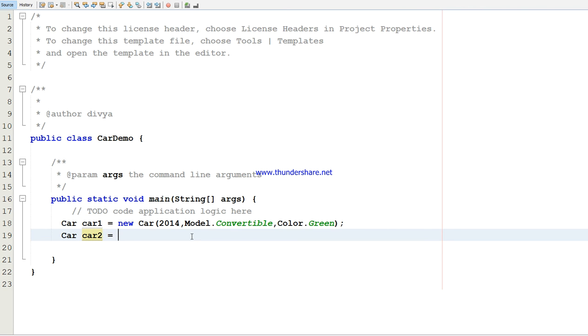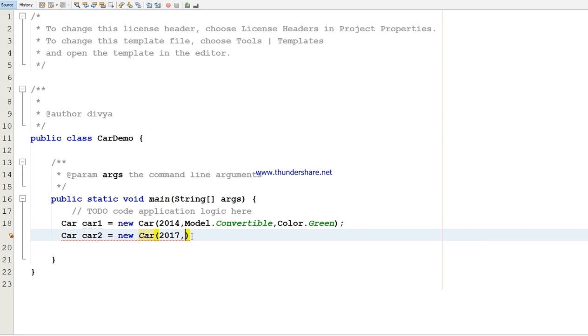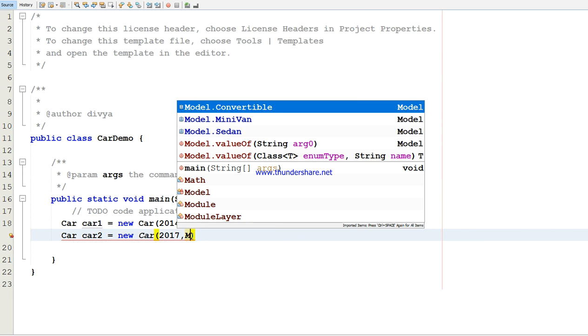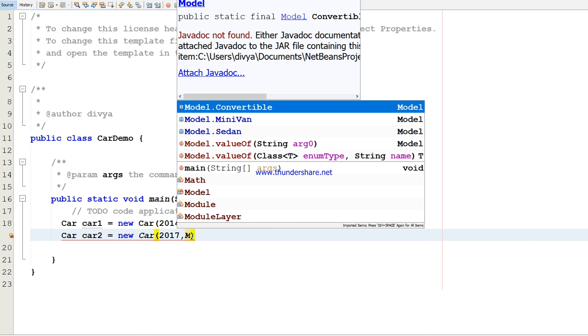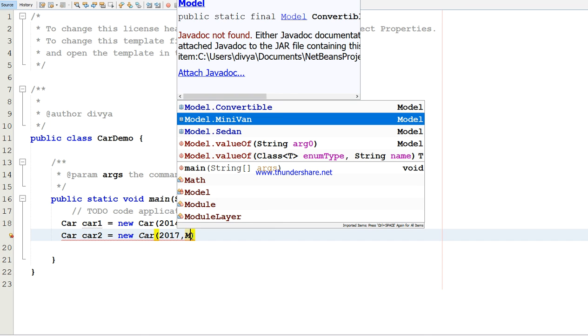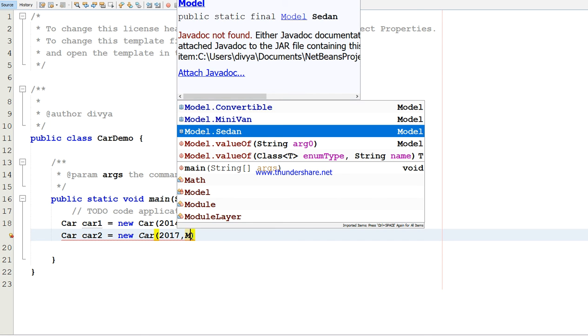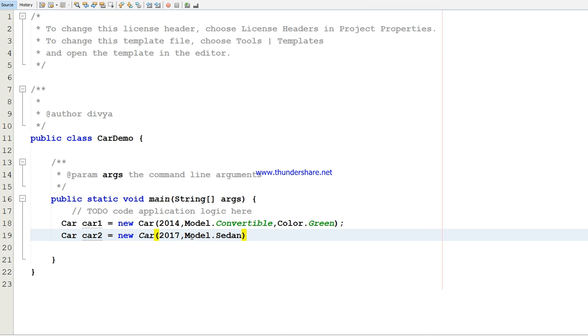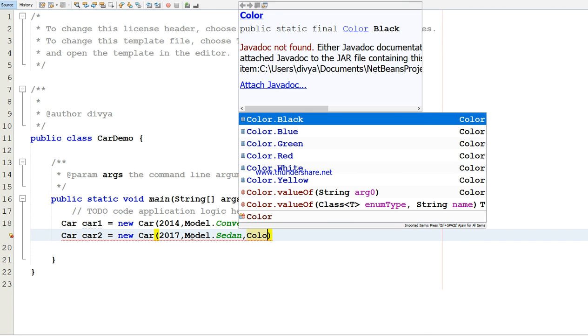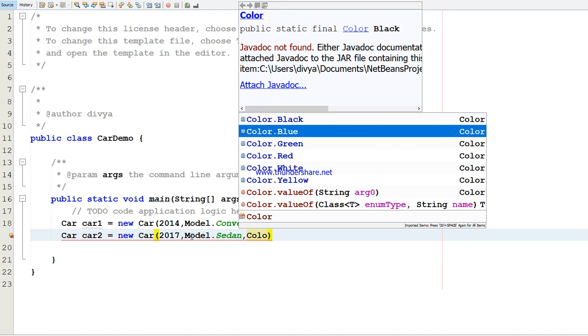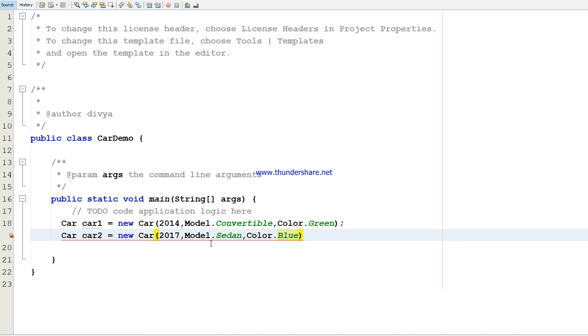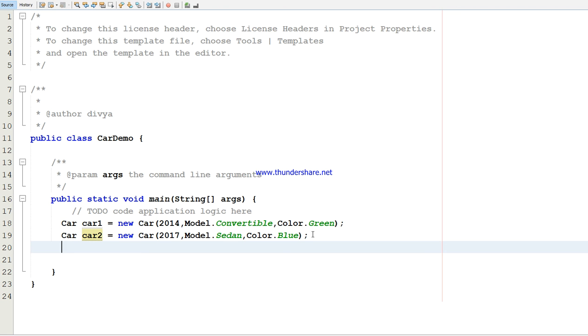Then for car2 equals new Car, the same thing, I'm going to give the parameters of the year and the model. In model we have only three types: convertible, minivan, and sedan. So you can specify those, Color dot blue.